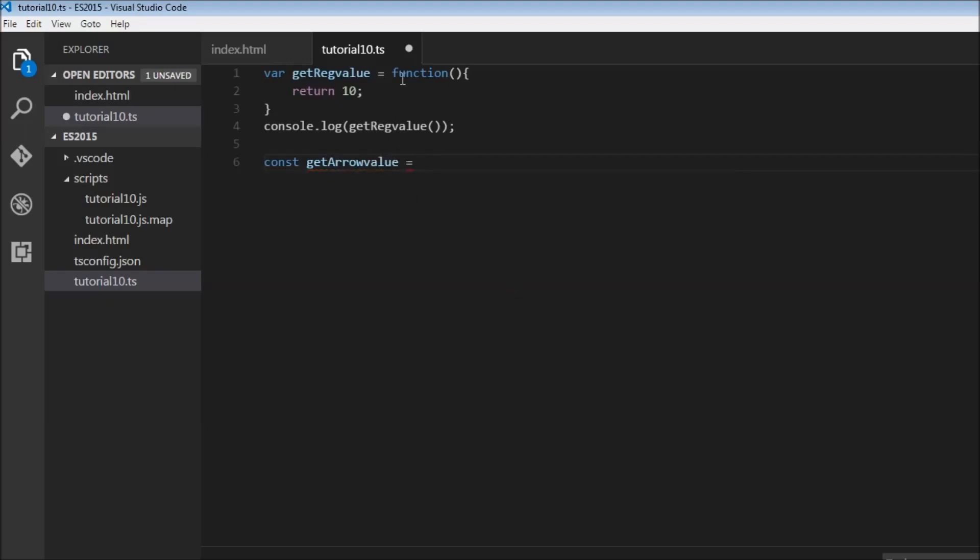The first thing we can do with arrow functions is omit the function keyword, so we can have just the parentheses, and this is followed by what is known as fat arrow. The equal to followed by the greater than sign is called fat arrow.